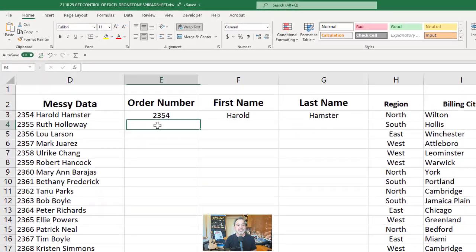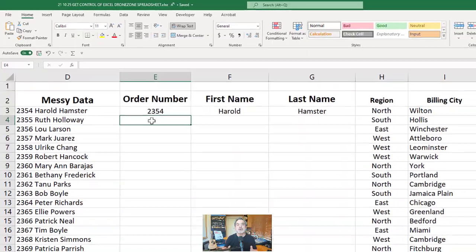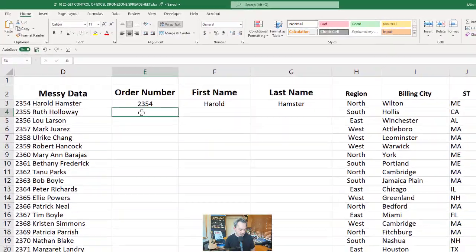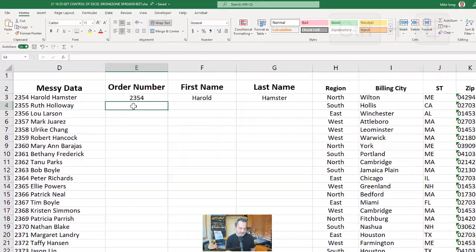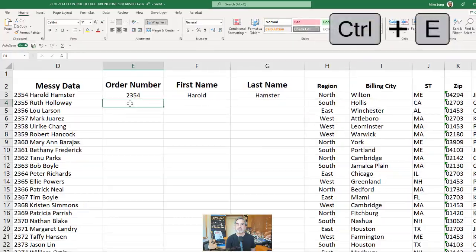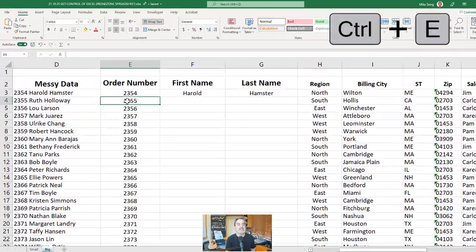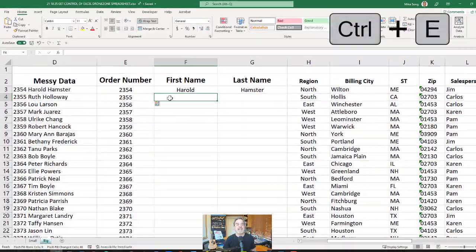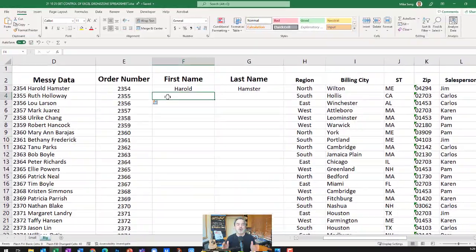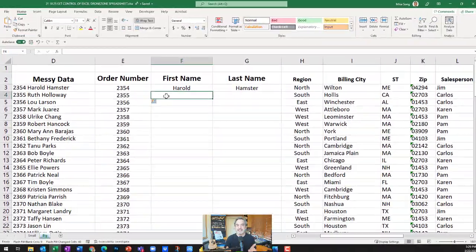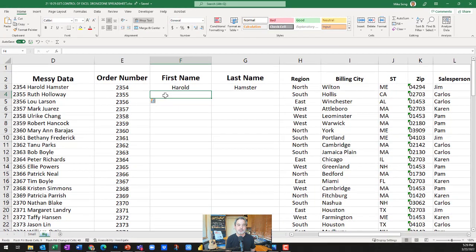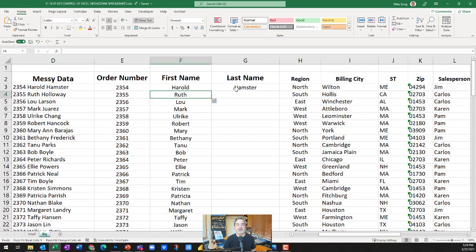Here's the magic. Place your mouse in the cell below the first one. Press the Ctrl and E button — 3, 2, 1, blast off. And you can see it's creating those order numbers. Now that's not a fill down, because watch this — Ctrl+E. Those are names that are coming down.